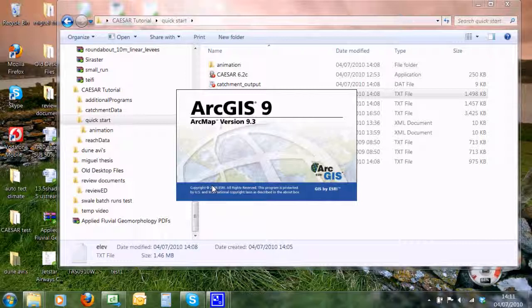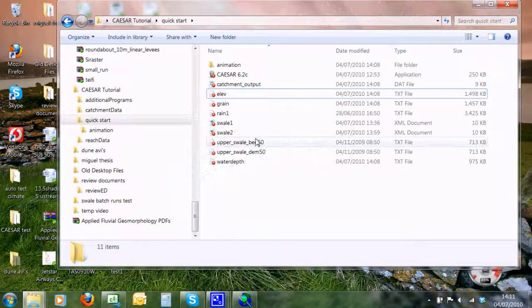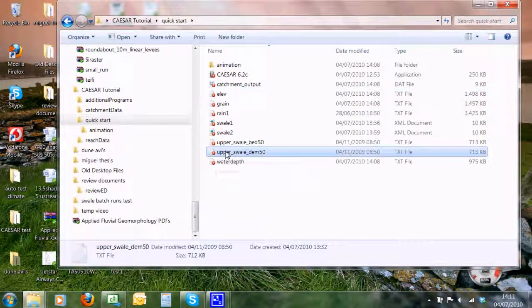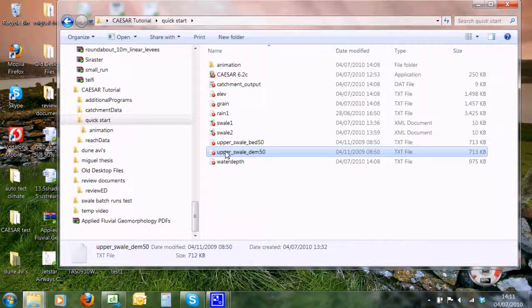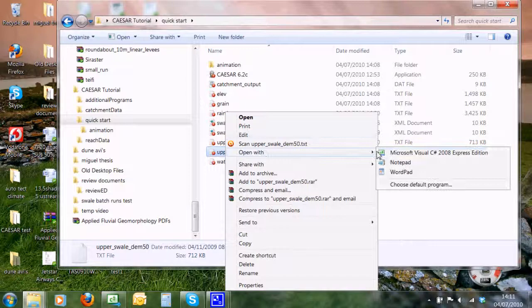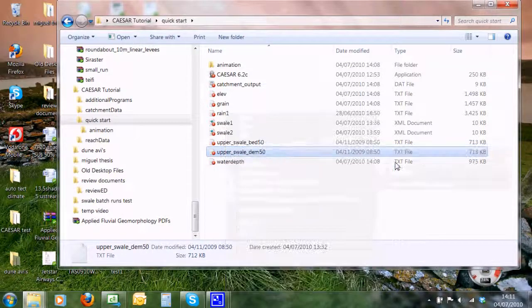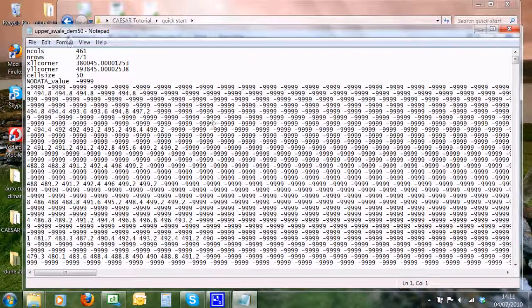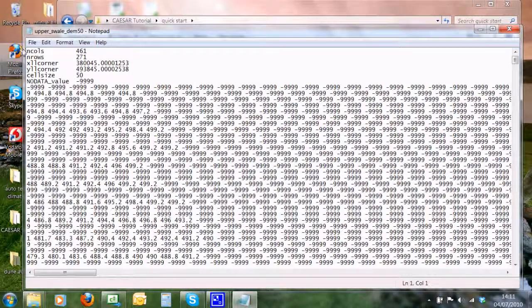So if we look at the bedrock or the DEM files that Caesar reads, if we look at these, they are in again the ASCII format that is outputted from ArcGIS. Here's the number of columns, number of rows, the coordinates, the cell size, and the no-data values.